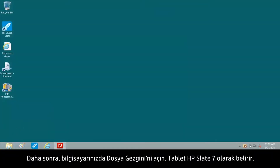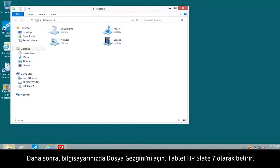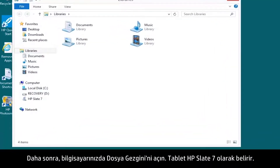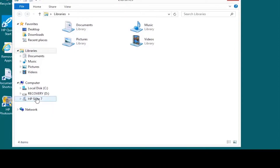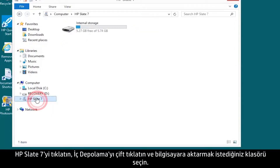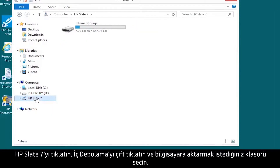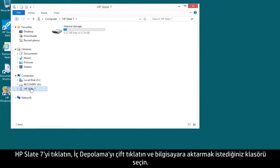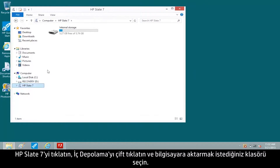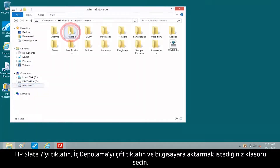Next, open File Explorer on your computer. The tablet appears as HP Slate 7. Click HP Slate 7, double-click Internal Storage, and select the folder you want to transfer to the computer.